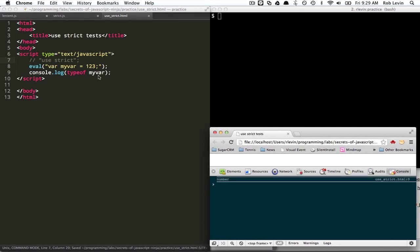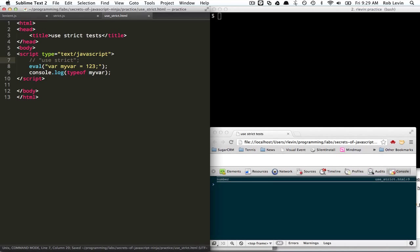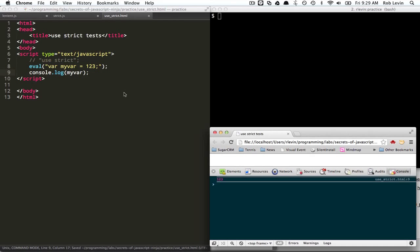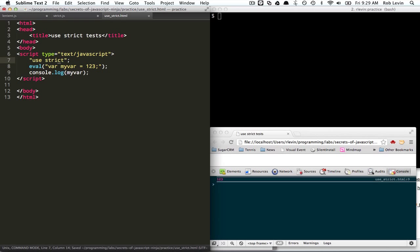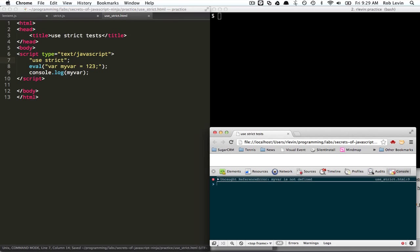If we didn't use strict, it would be a type of... It would be a number. And if we just printed it out, it should be 1, 2, 3, right? But using strict, this is disallowed. Okay. Not even defined.